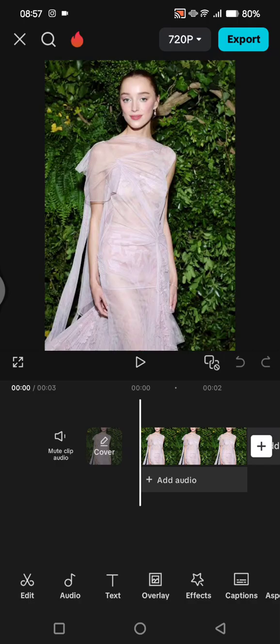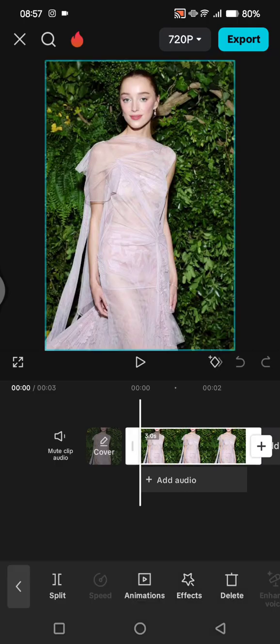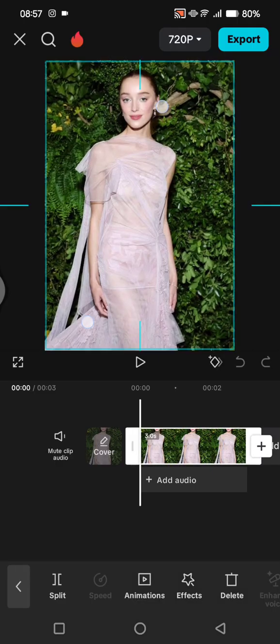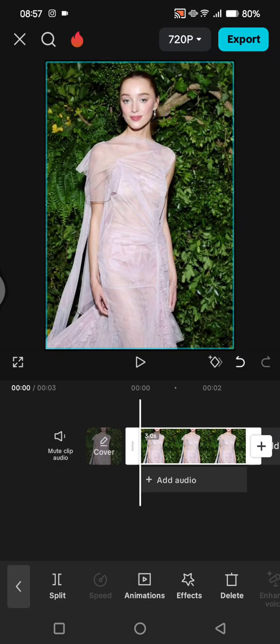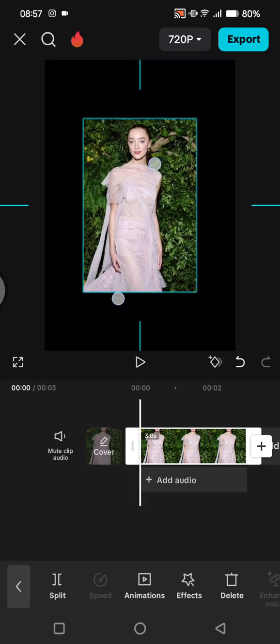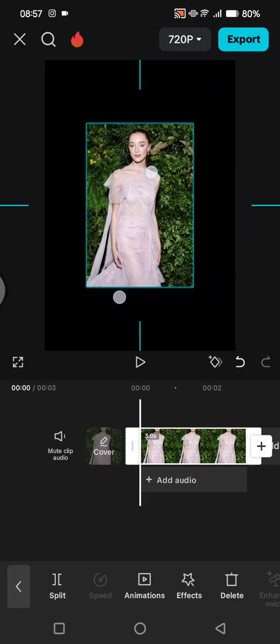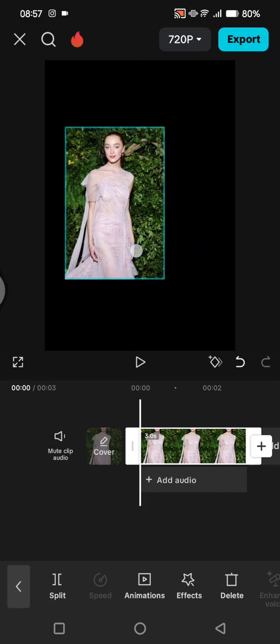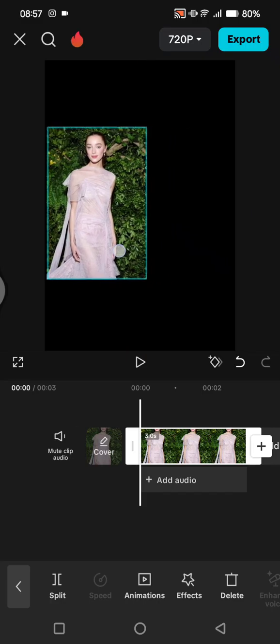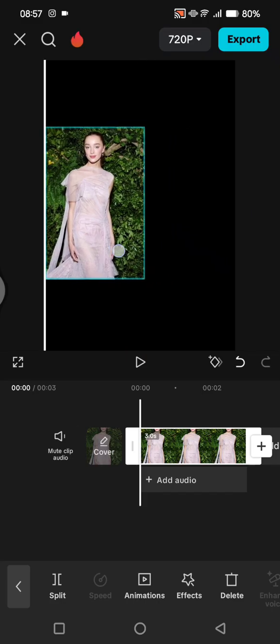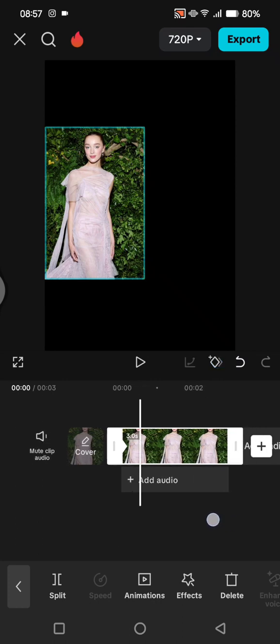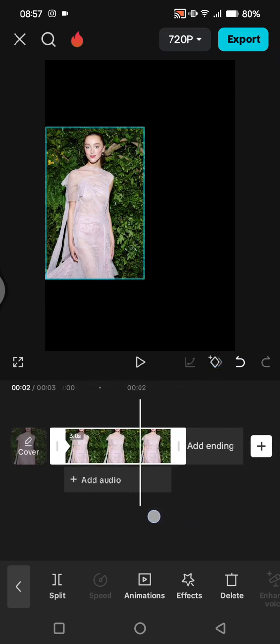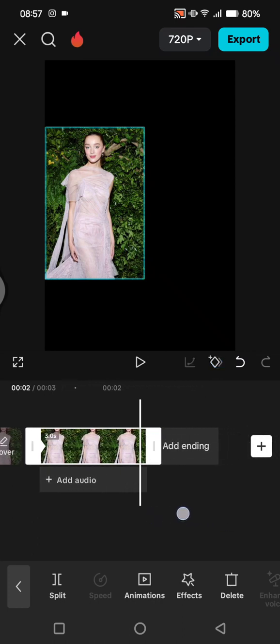Then I'm going to scale the photo smaller like this, and then you can just move it to the left side of the canvas and add a keyframe at the start. Then move to the end of the photo.